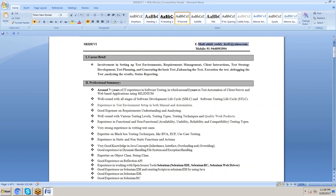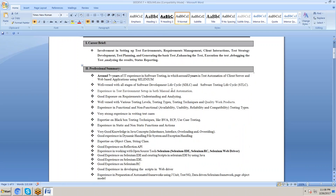Here is a sample resume. The name is Sri Devi, with mail ID and mobile number. The first part covers career brief involvement: setting up testing environments, requirements management, client interactions, test strategy development, test planning, generating and enhancing test cases, executing tests, debugging, analyzing results, and status reporting. The professional summary should mention the areas and concepts you know.